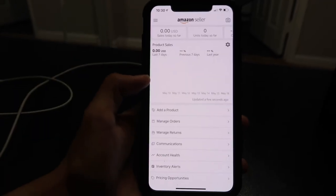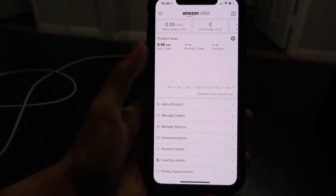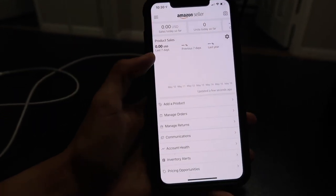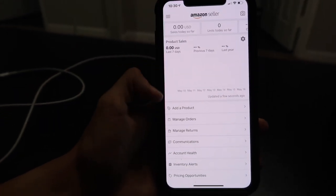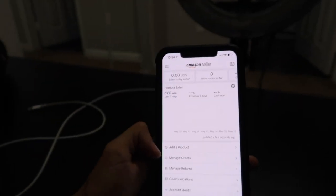Anyway, guys, it's official. I couldn't get the text code so I skipped verification — you can add it on later. Here is my Amazon Seller account. As you can see I have not made any sales; it's a fresh, brand-new account.